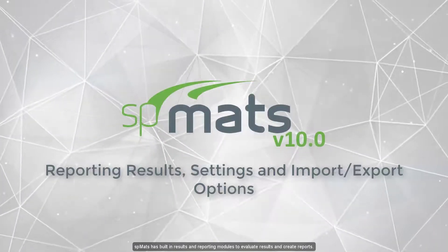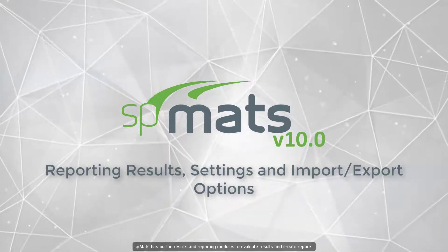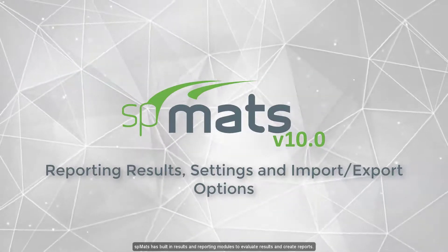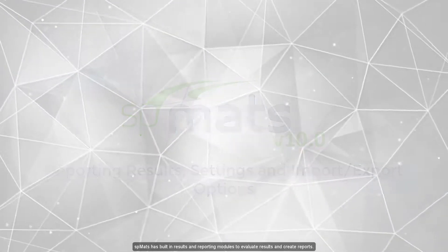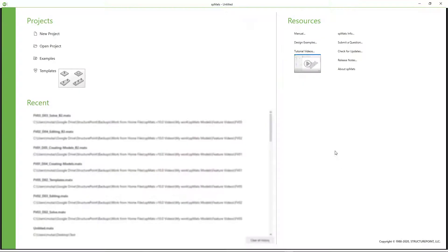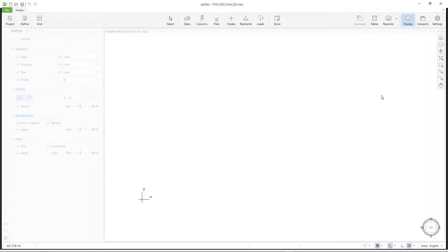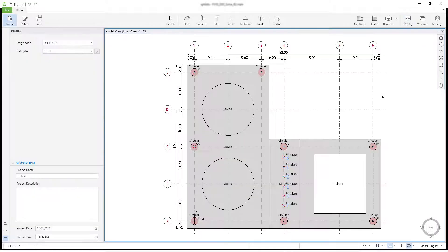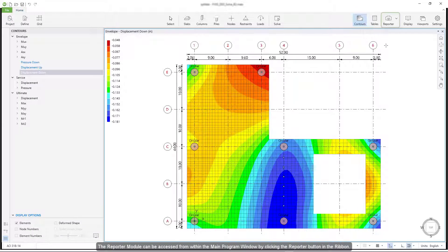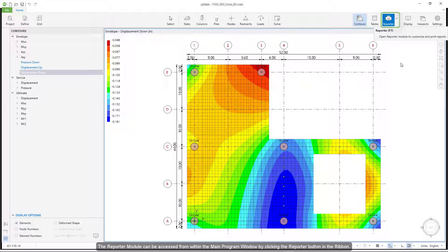SP Mats has built-in results and reporting modules to evaluate results and create reports. The reporter module can be accessed from within the main program window by clicking the reporter button in the ribbon.